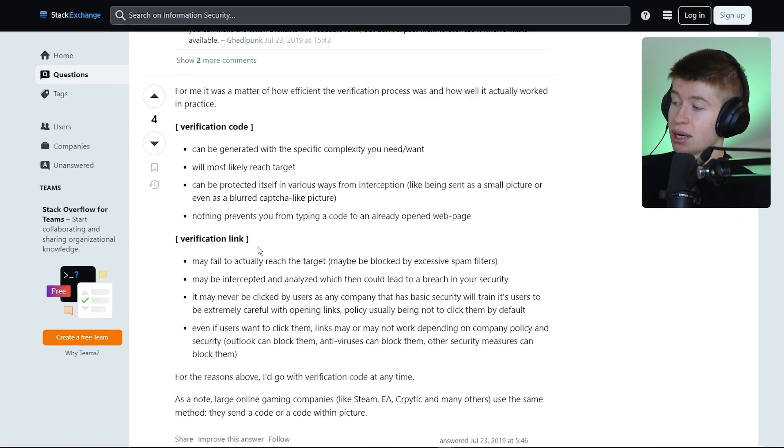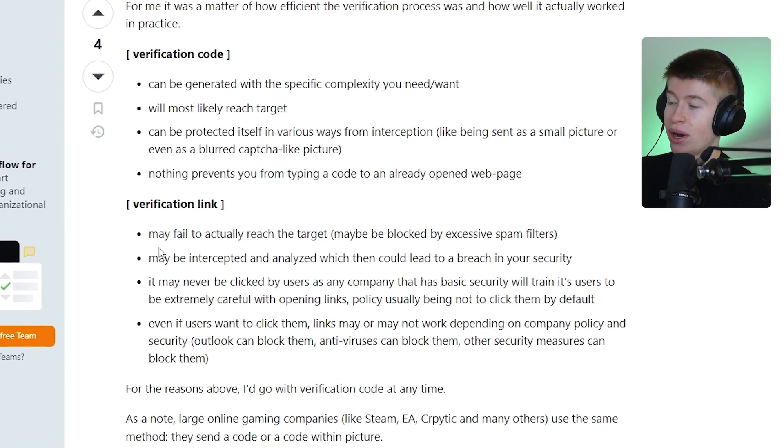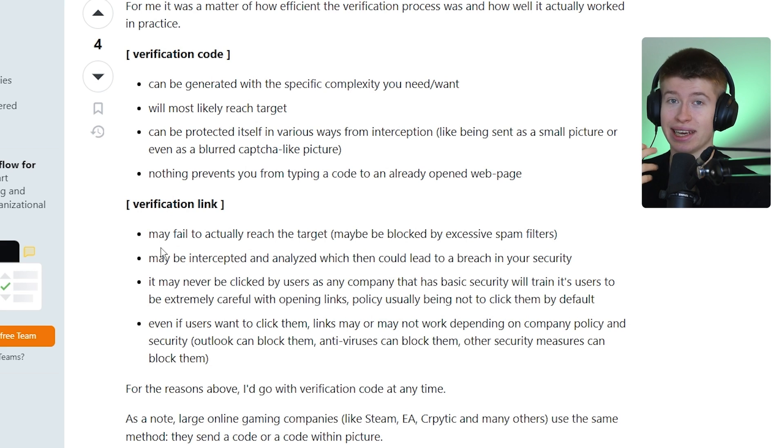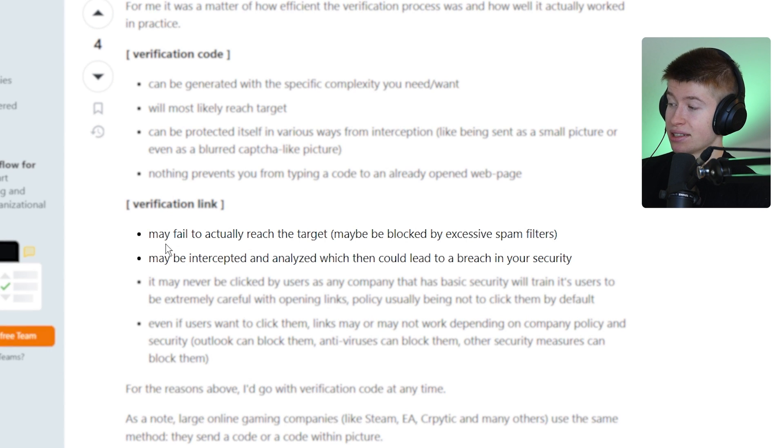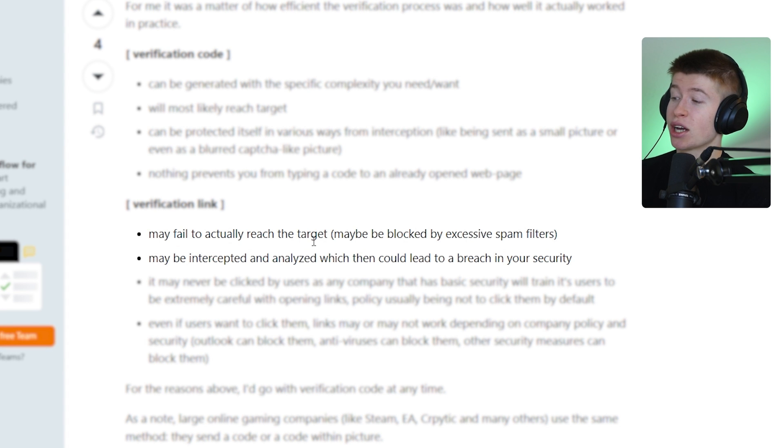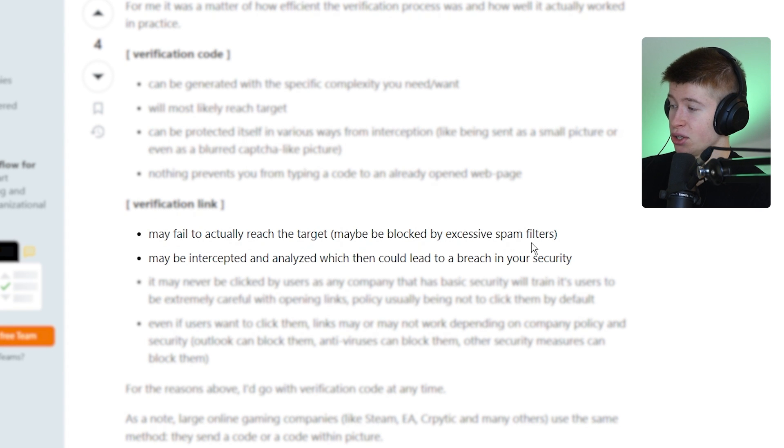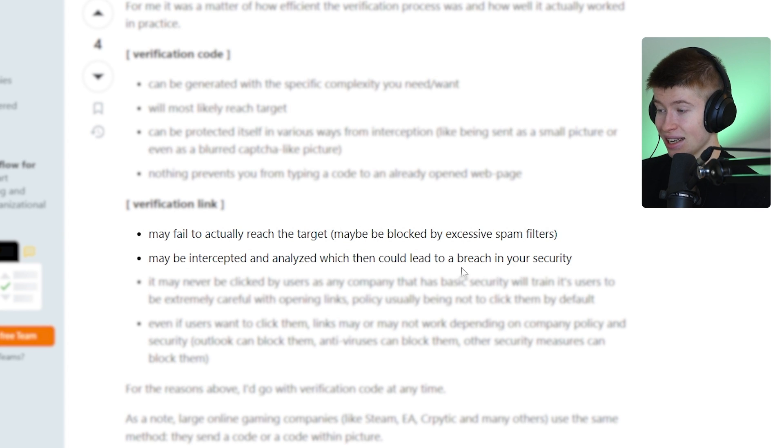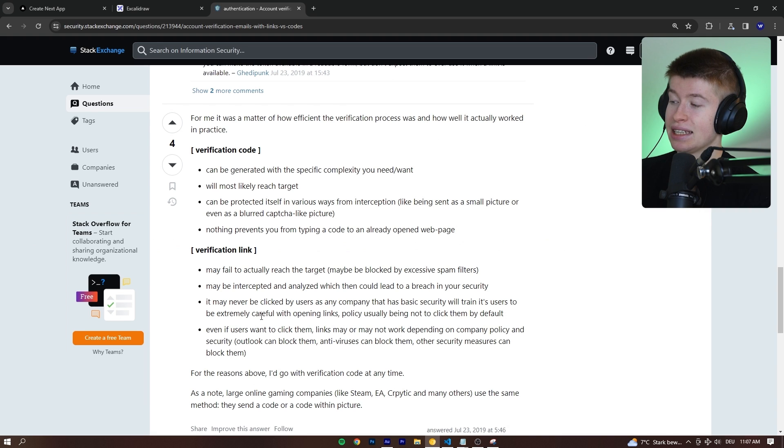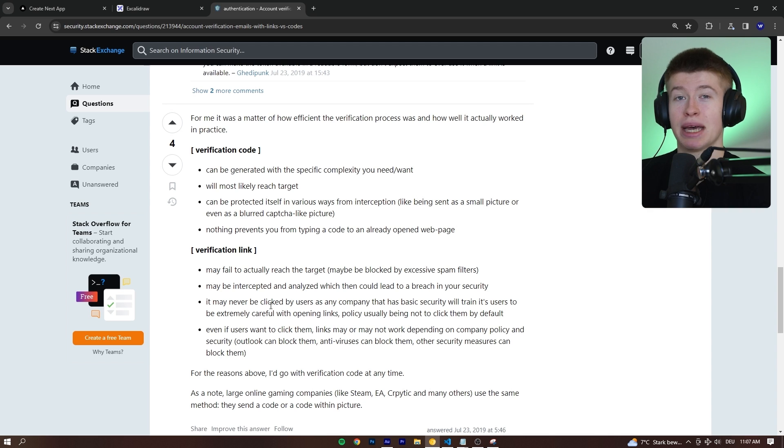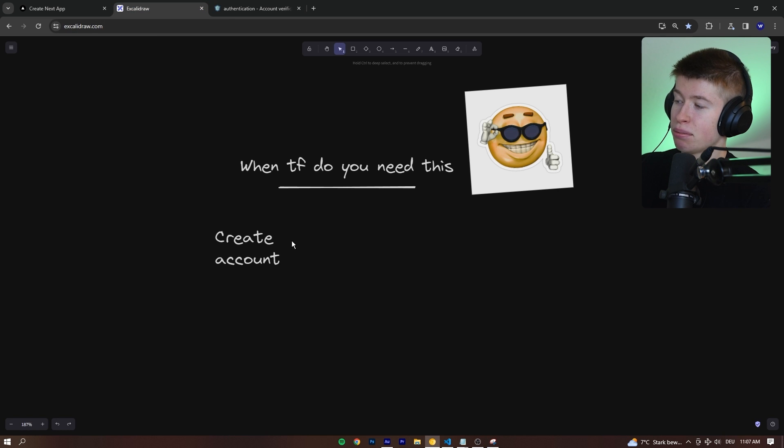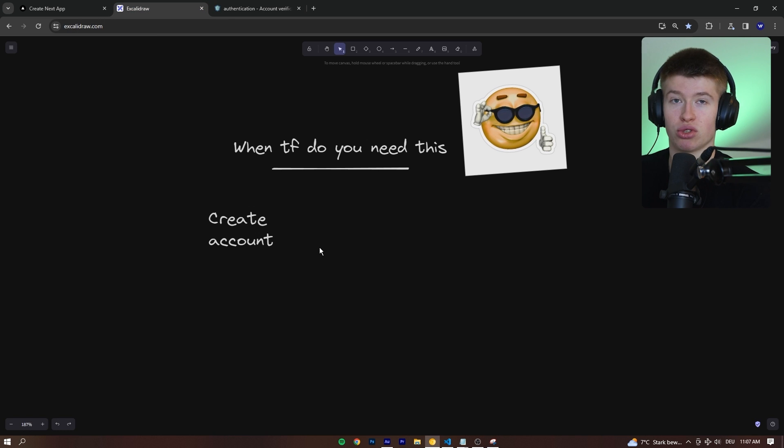And this guy right here summarized really well why not to use links in your emails. They may fail to actually reach the target through spam filters. They may be intercepted and analyzed, which could breach your security and some other stuff. And also, they are sometimes pre-clicked by the email program that the user uses.